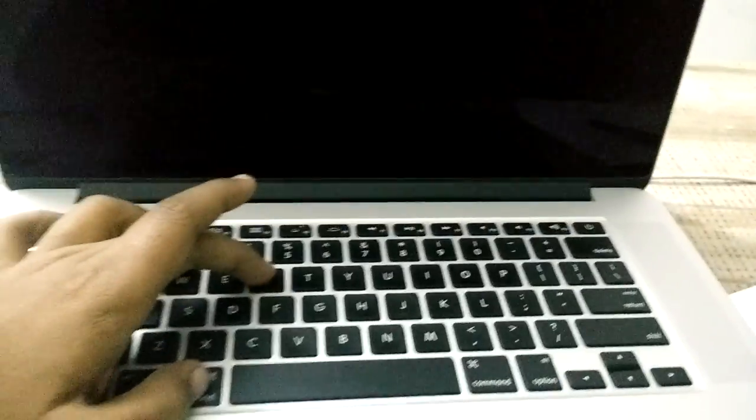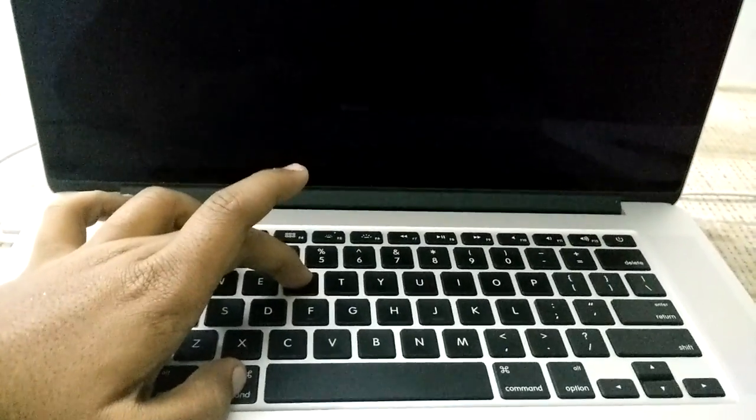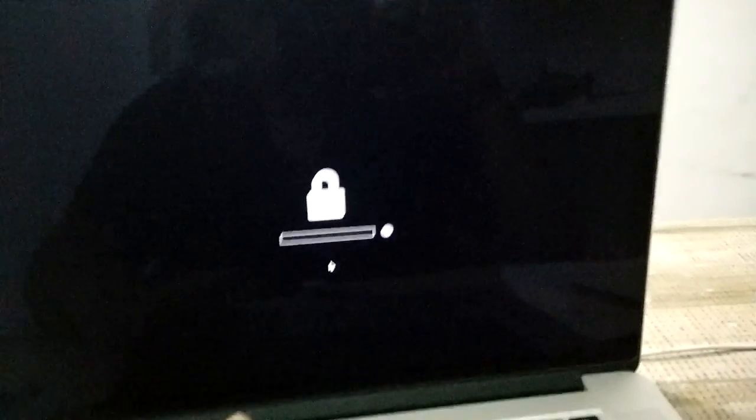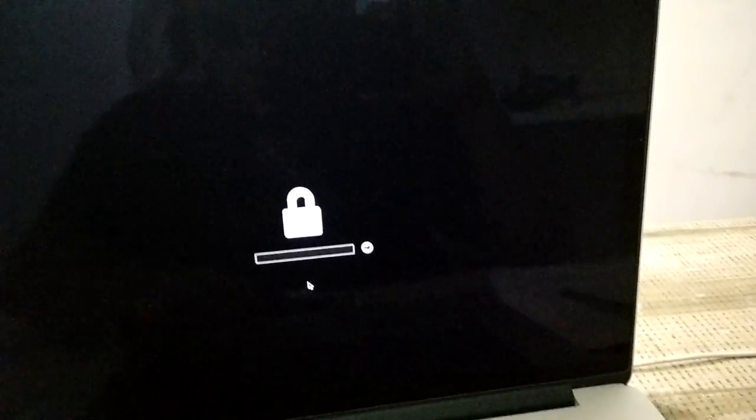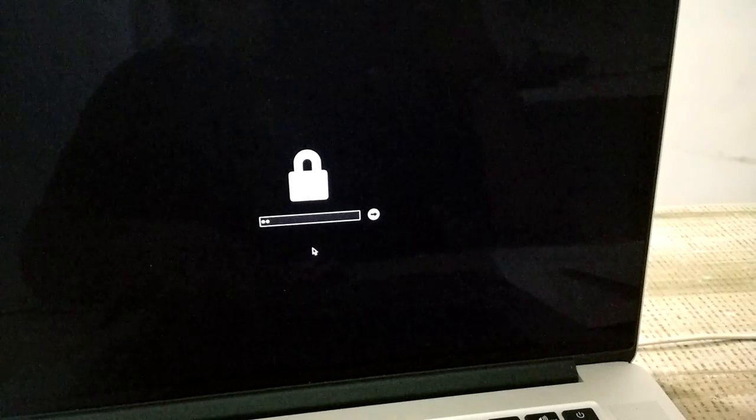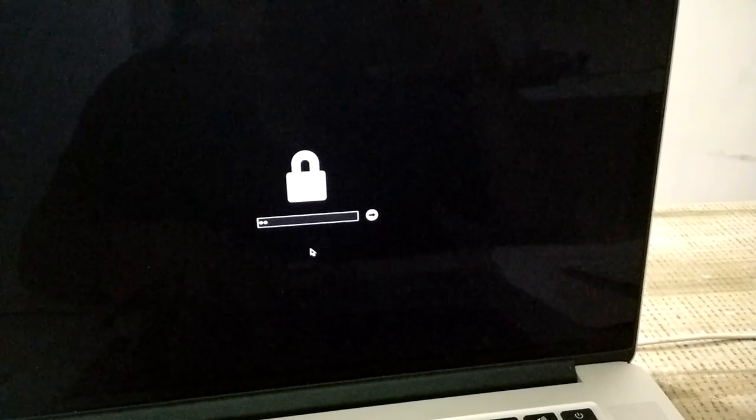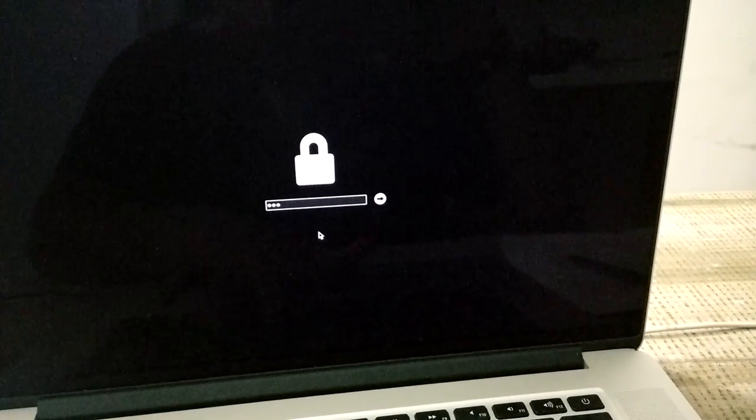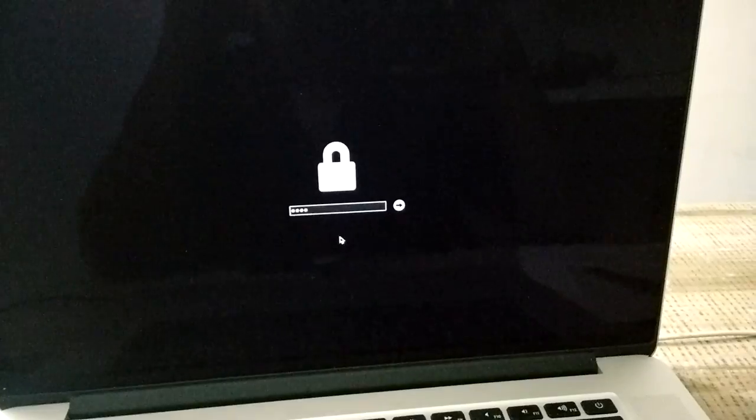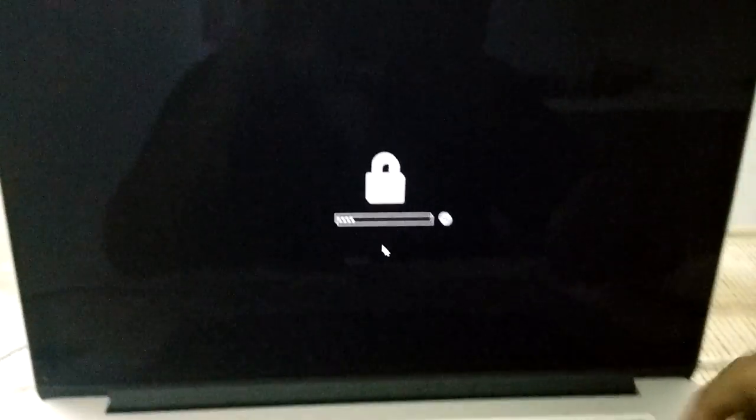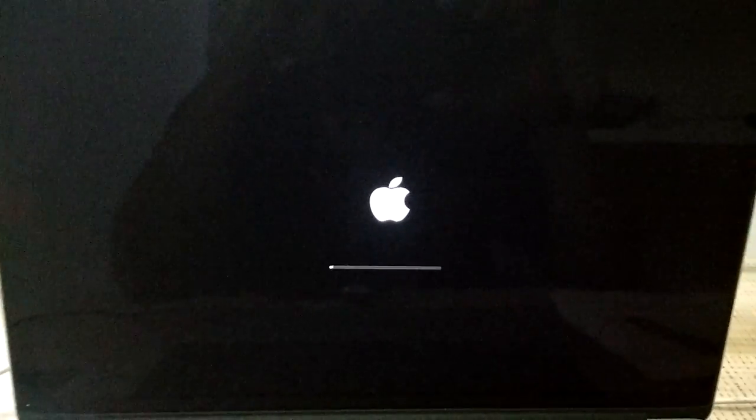Now you need to press Command button and R and turn on the Mac. Press the power button, keep pressing Command R. You will not see this because if you have enabled FileVault security, it will ask for the password. Otherwise you will not need to give any password. I have enabled FileVault security...